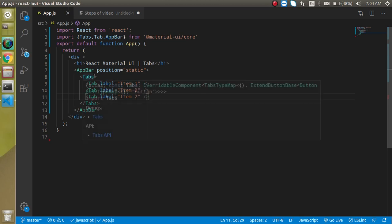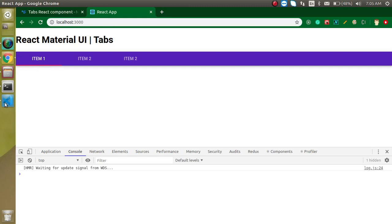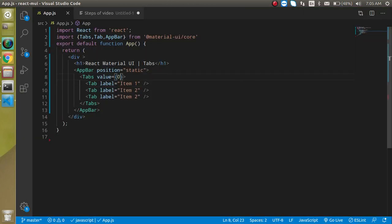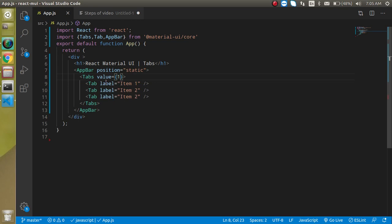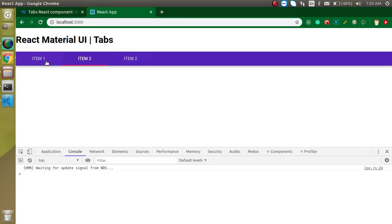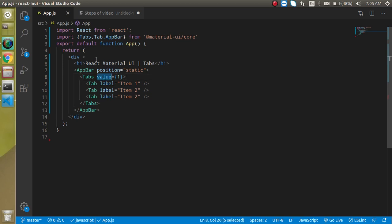Let's provide a default value of zero, which means the first tab will be open by default. You can see it is activated. If I put it to one, then the second tab opens instead, because the index starts from zero. However, when we hardcode a value we cannot click to another tab, so we need to get the current tab value and put it in state, and inject it with the value prop.